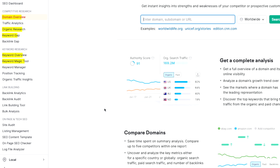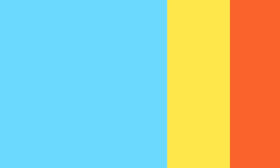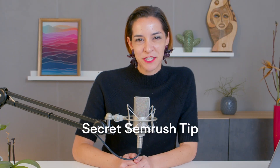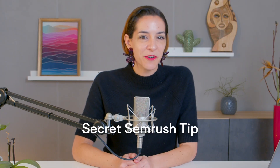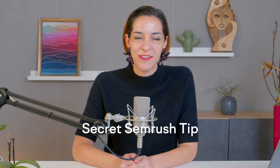To be a bit more specific, we're going to be exploring these tools. And at the very end, I will also share a secret SEMrush tip that can help convince your boss or client of the value that you provide.